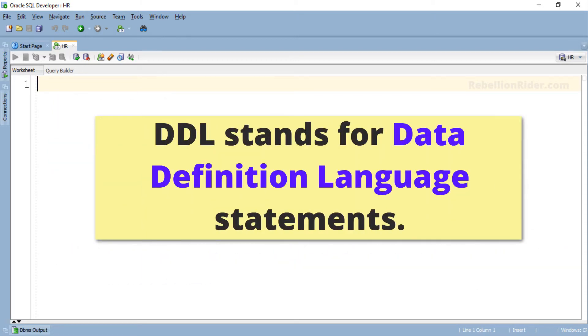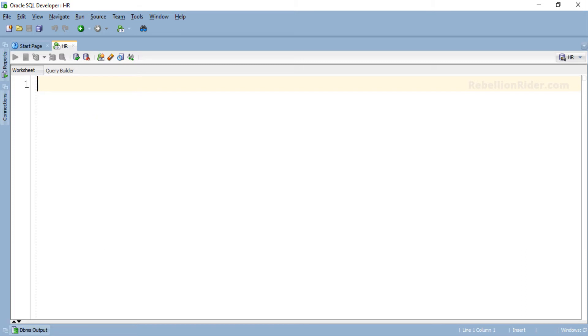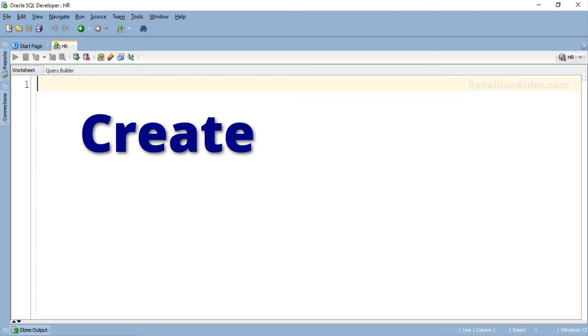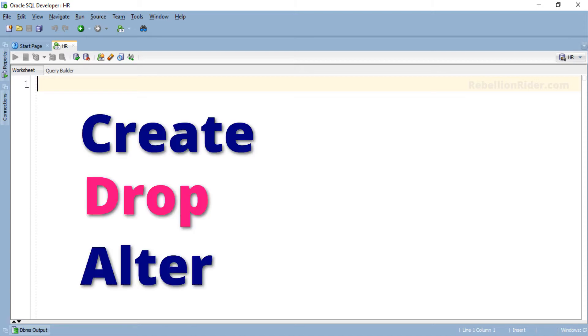DDL stands for Data Definition Language statements. Using them you can create or modify the database objects as well as the schemas. These statements are create, drop and alter.